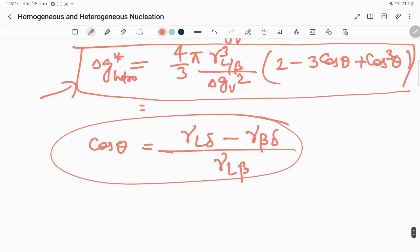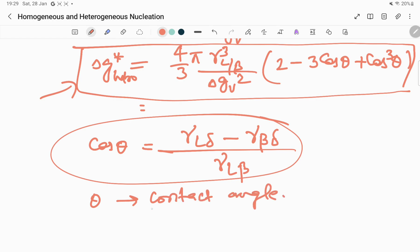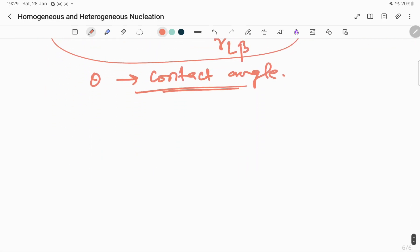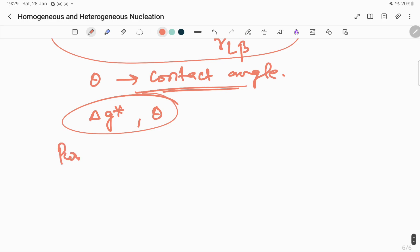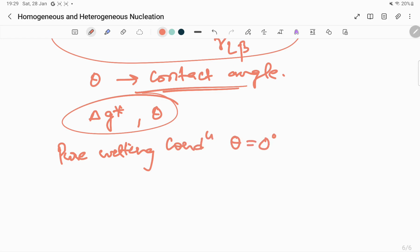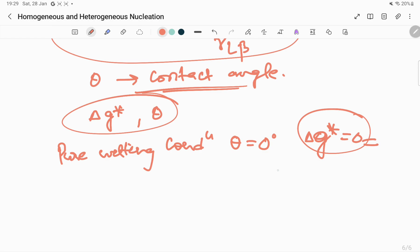From the ΔG* heterogeneous equation, we can see the variation of critical free energy with contact angle θ. In the first condition — pure wetting — θ = 0°, so ΔG* = 0. This means there is no nucleation barrier, representing the condition of complete wetting or complete solidification.